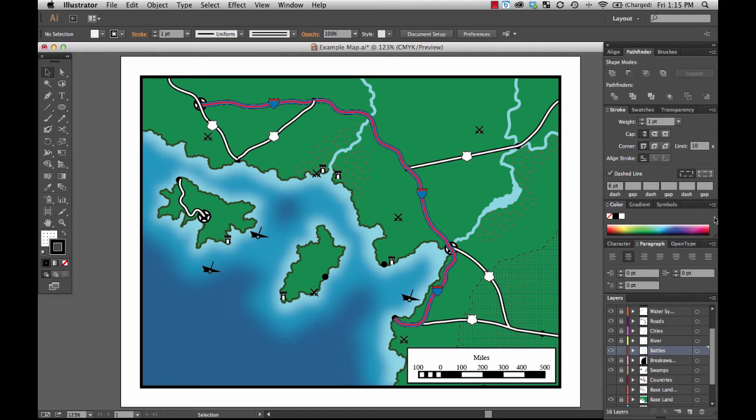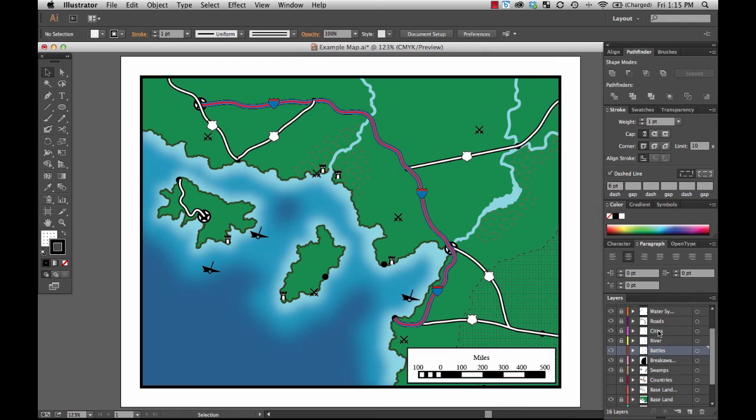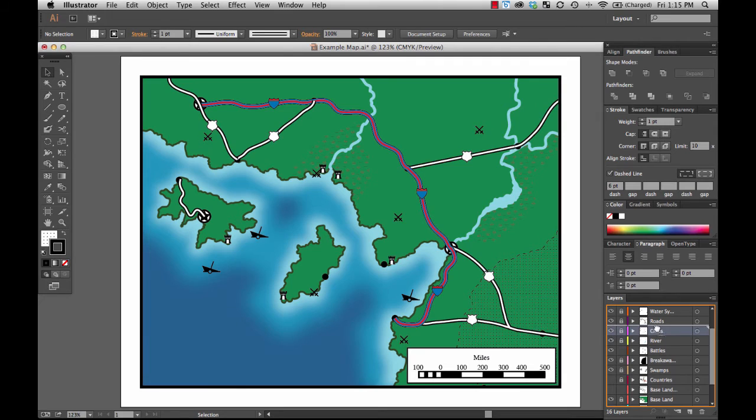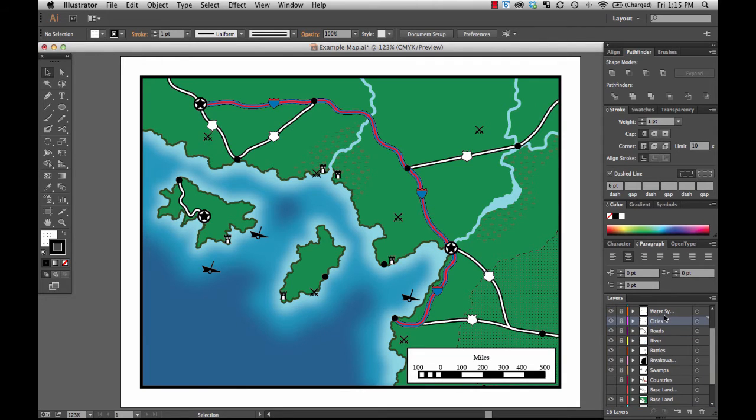If I did not have this organized into layers, then I would have to go through all the different roads and send to back and then try to grab and select the cities and bring them to front and organize. But if I have all of these organized according to layers, I have all of my cities in a layer right here. I have all of the roads in a layer right here. All I have to do to make sure the cities are on top is move the cities layer on top of the roads layer.